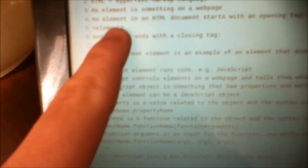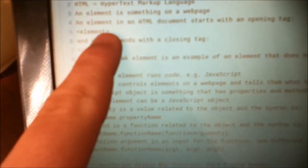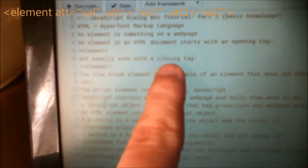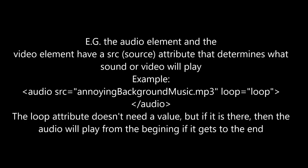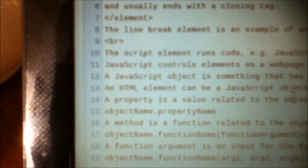A JavaScript object is something that has properties and methods assigned to it. An HTML element can be a JavaScript object. You just put the ID of the element, which is an attribute — put a space, the name of the attribute, equals, quotes, the value of the attribute, and close quotes.